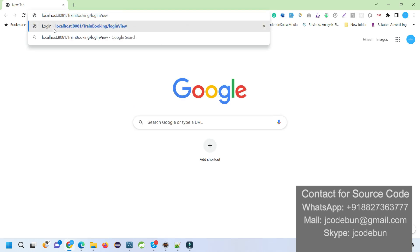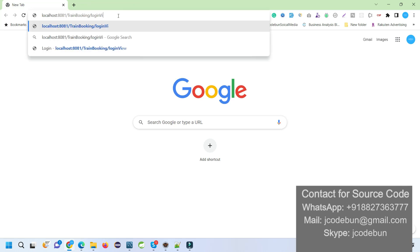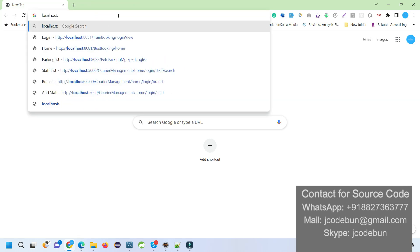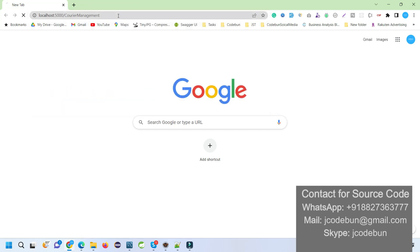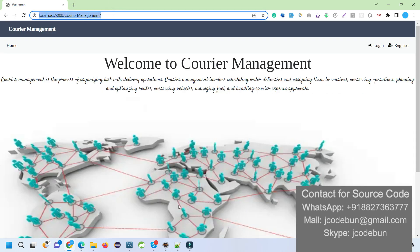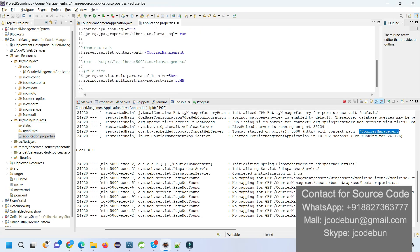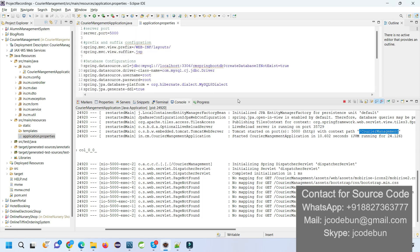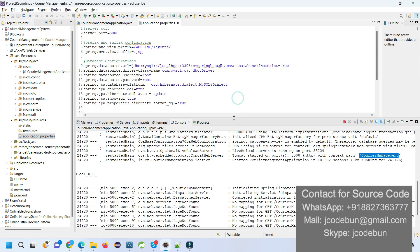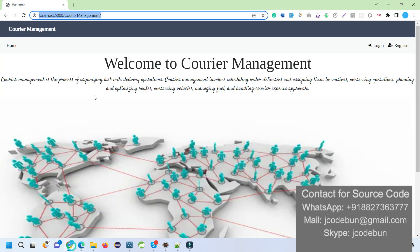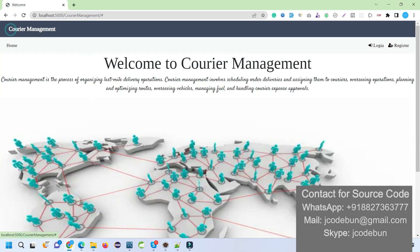I'm going to create a URL in Chrome: localhost:5000/courier-management. This is the URL where you will find the application after running the server. You will also find this URL in the application.properties file, which you can directly copy. We also have the datasource configuration there.